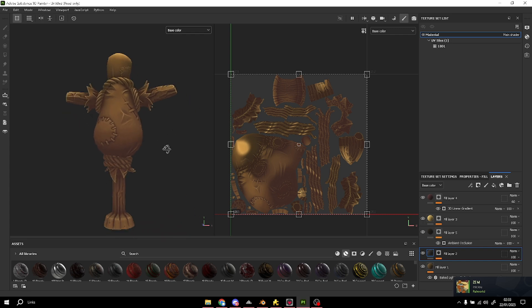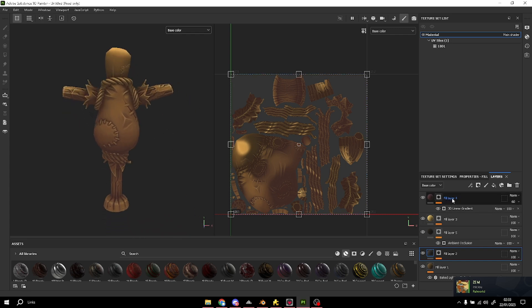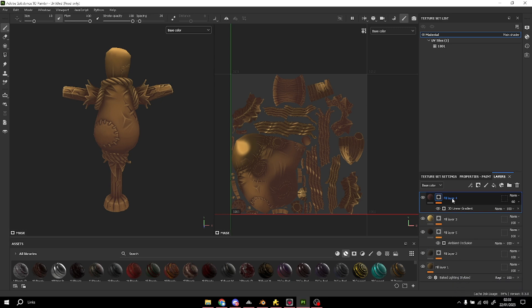That's the basic thing we can do — the shadows and light information for our model. You see how easy it is to do a stylized texture. It's really basic, we don't need a lot of generators for a simple stylized texture. Of course you can do a very good stylized texture with a lot of generators, but I'm teaching this for beginners who don't know too much about this program.